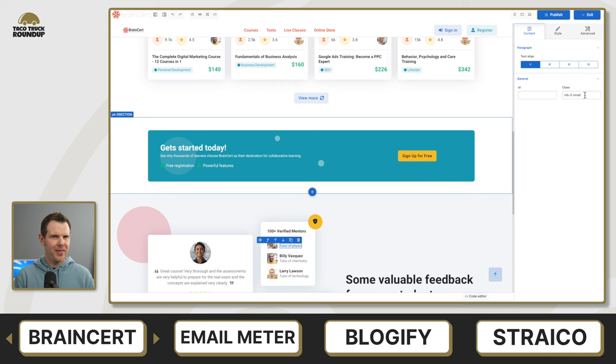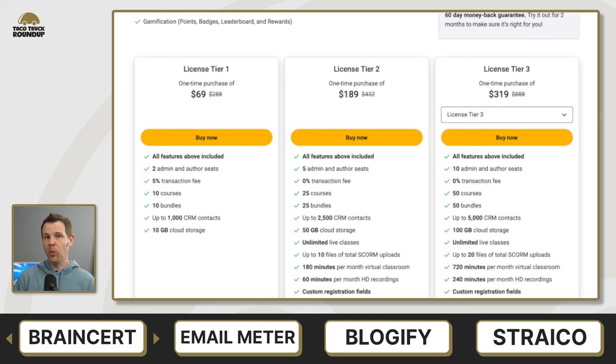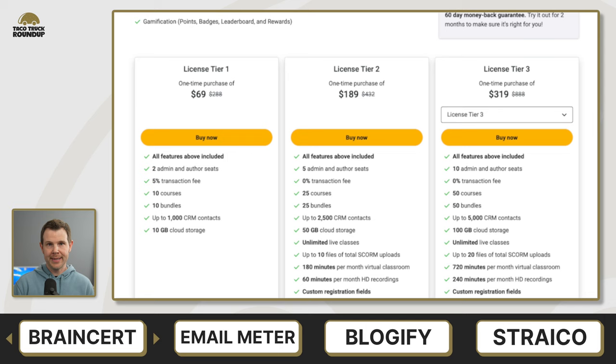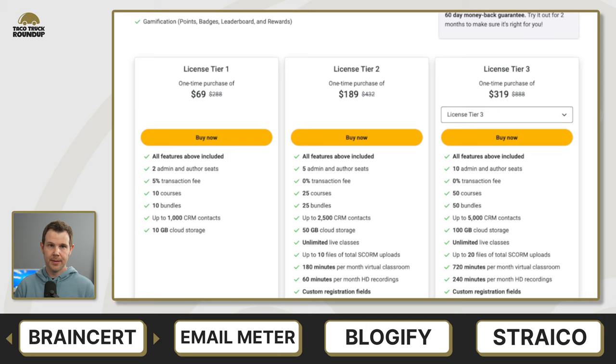All right, on to the deal details. First of all, skip tier one if you plan to sell your course at all because it has a 5% transaction fee, which is pretty hefty. You'd be better off just paying 120 bucks extra in getting tier two, which has zero transaction fees. If you scale all the way up to tier five, you're going to get unlimited administrators as well as unlimited authors, but you'll still have a cap of 300 total courses. If you're doing live courses, be sure to choose a plan that fits with how many minutes of virtual classroom time you'll need.